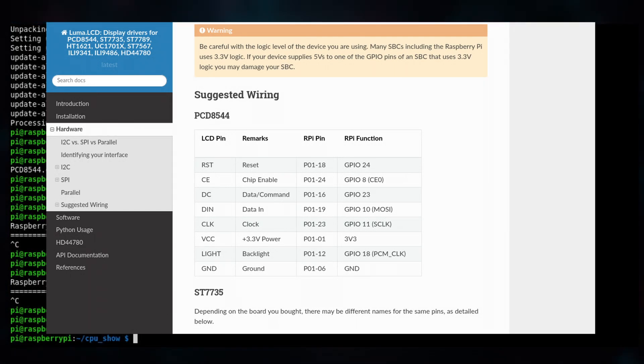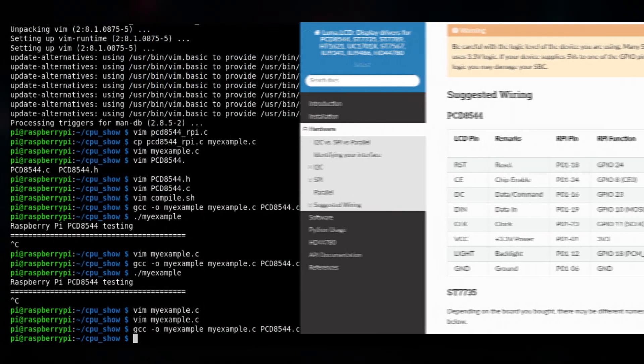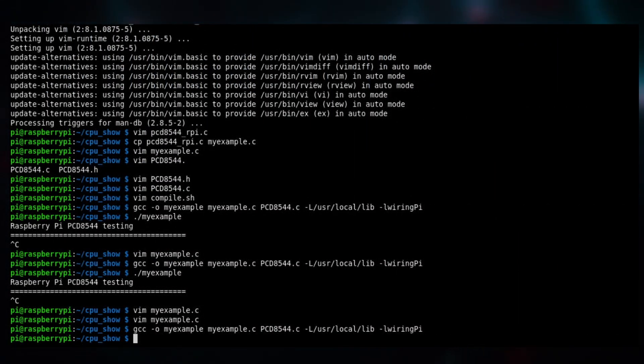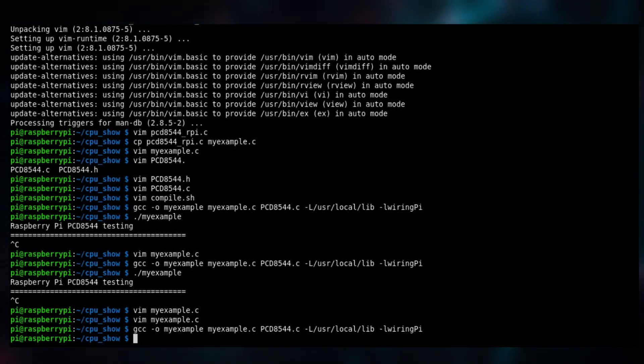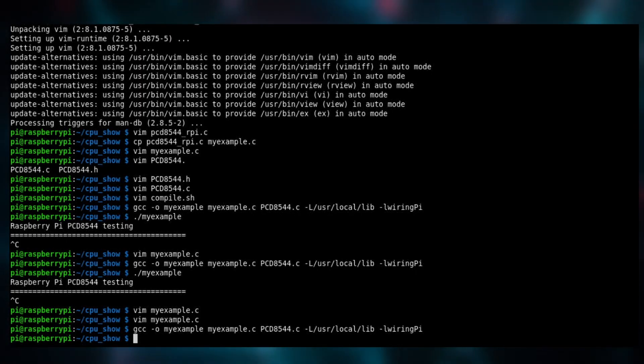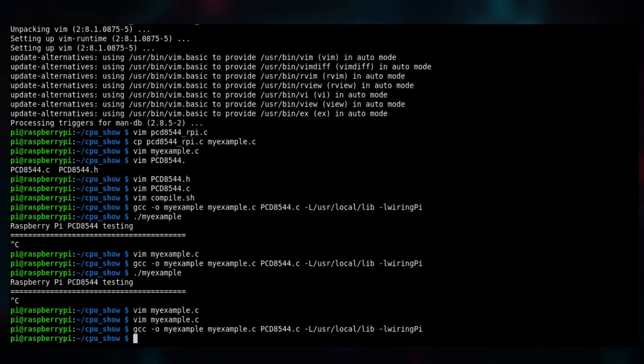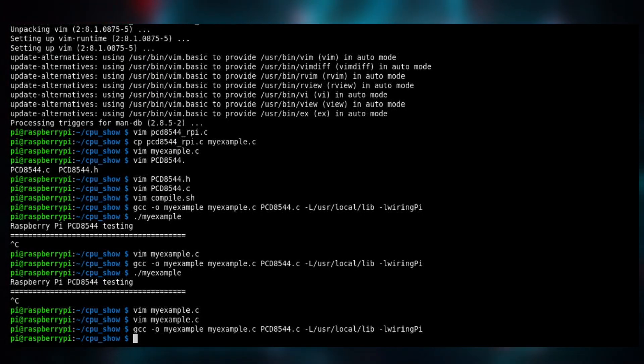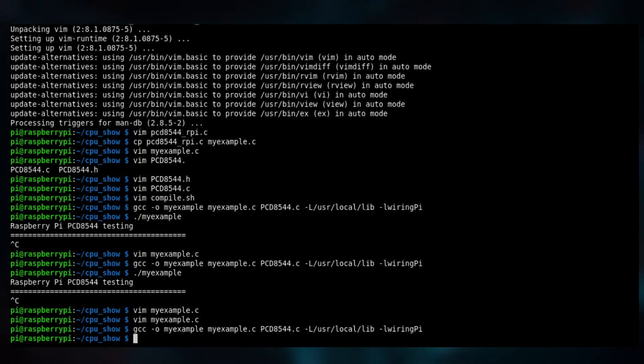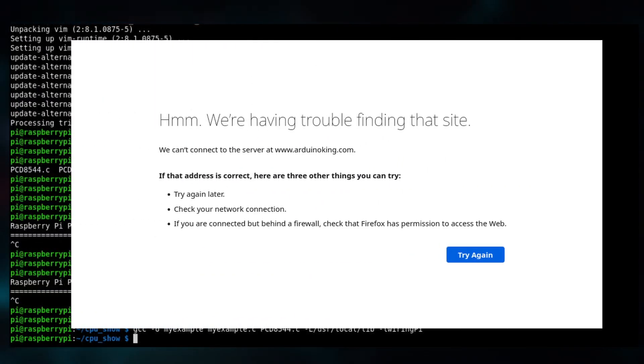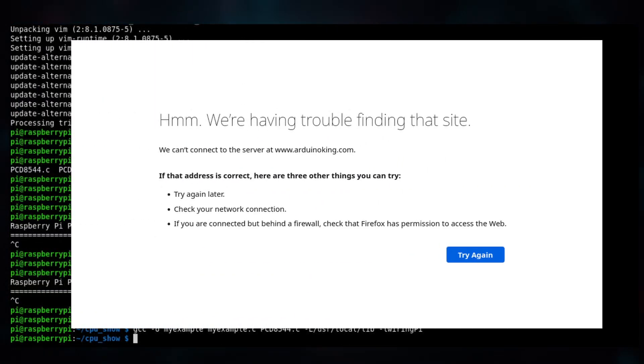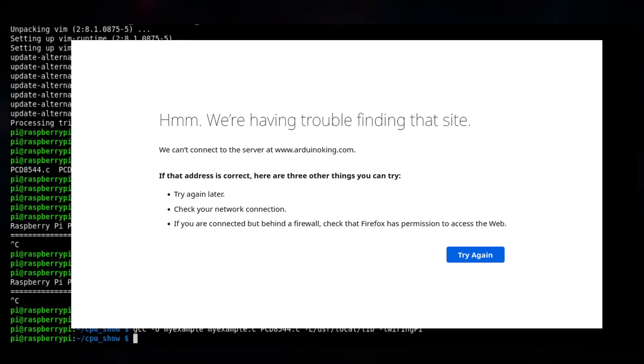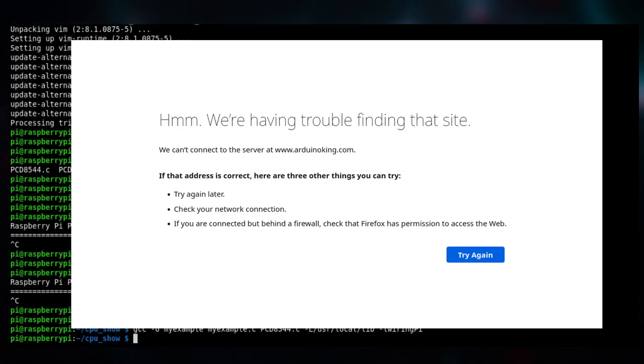As it turns out, this device that I had was a really weird version of the screen because it was made by ArduinoKing.com, which by the way doesn't exist anymore. You cannot go there. So finding documentation for this device was a pretty hard task.